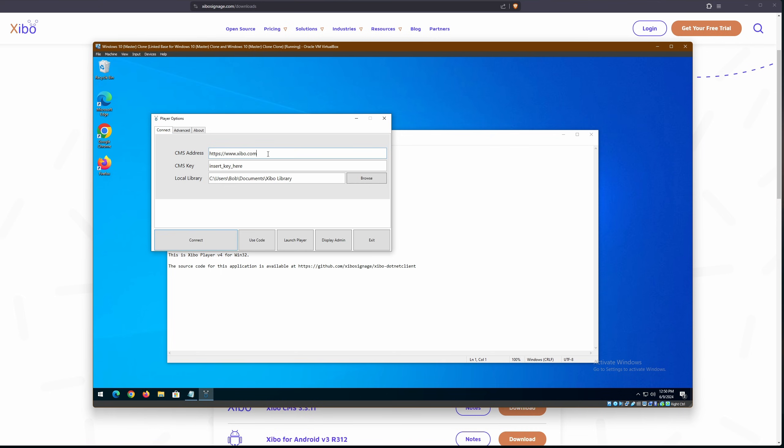So the first thing that we need to do is to put in our hostname. This one is just default. So I'm going to put in xibo.sinhow.com. And now we need our CMS key. Let me show you how to get that.